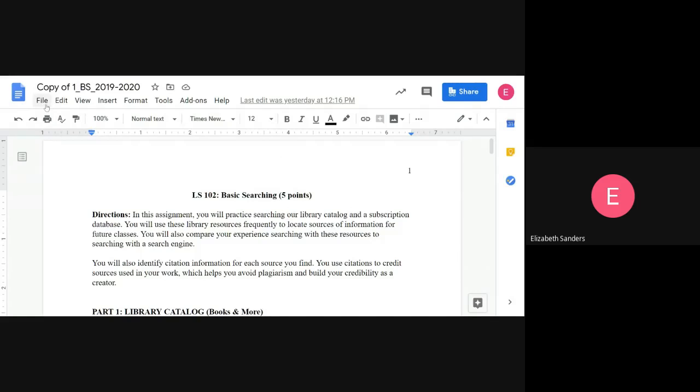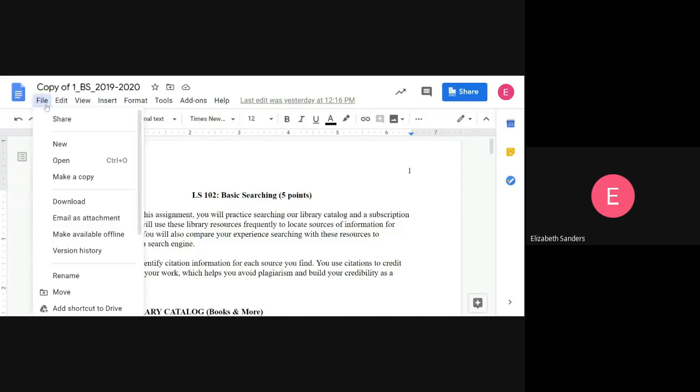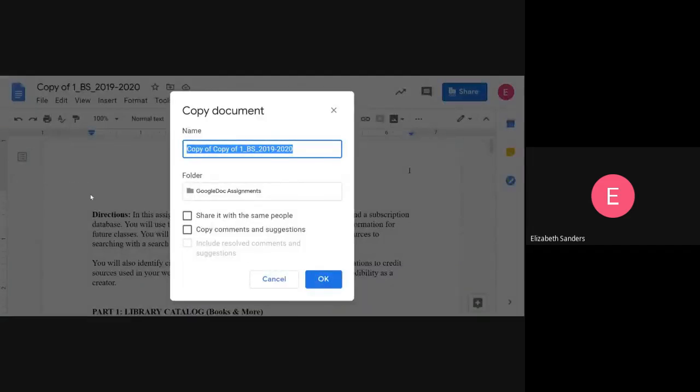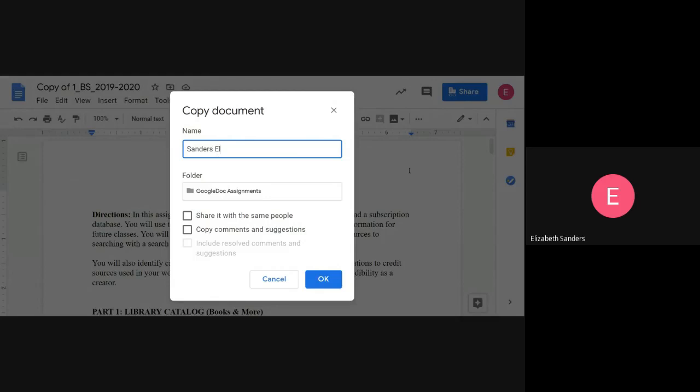Go to the upper left corner where it says File. Underneath Share, New and Open, you see Make a Copy. Click on this. You can name it. I recommend naming it with your last name, first name, and then either the title of the assignment or the date of the assignment.